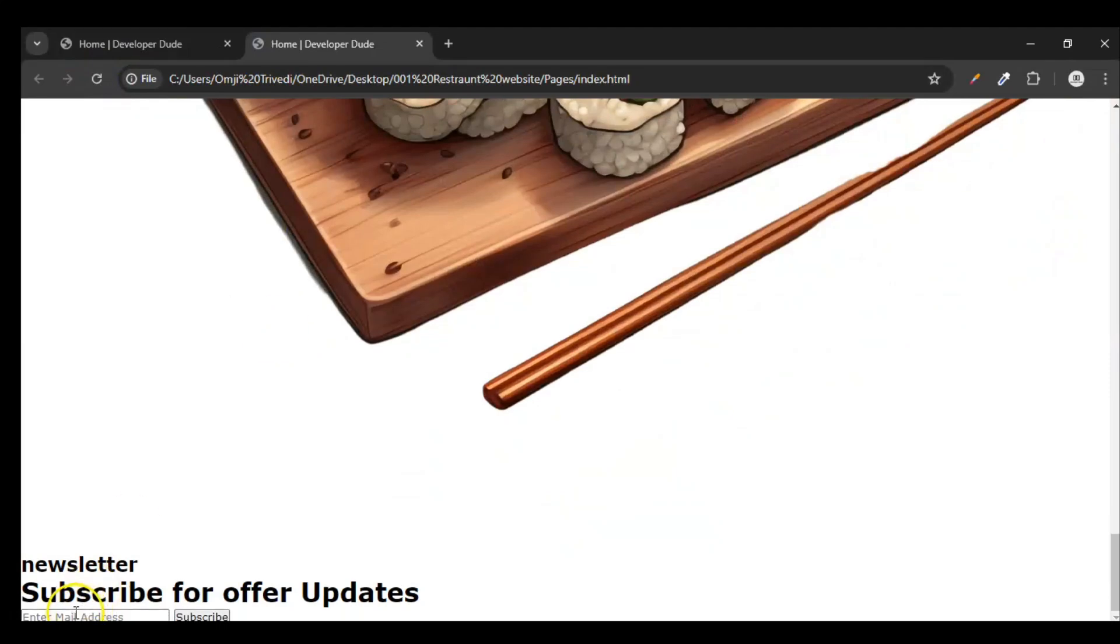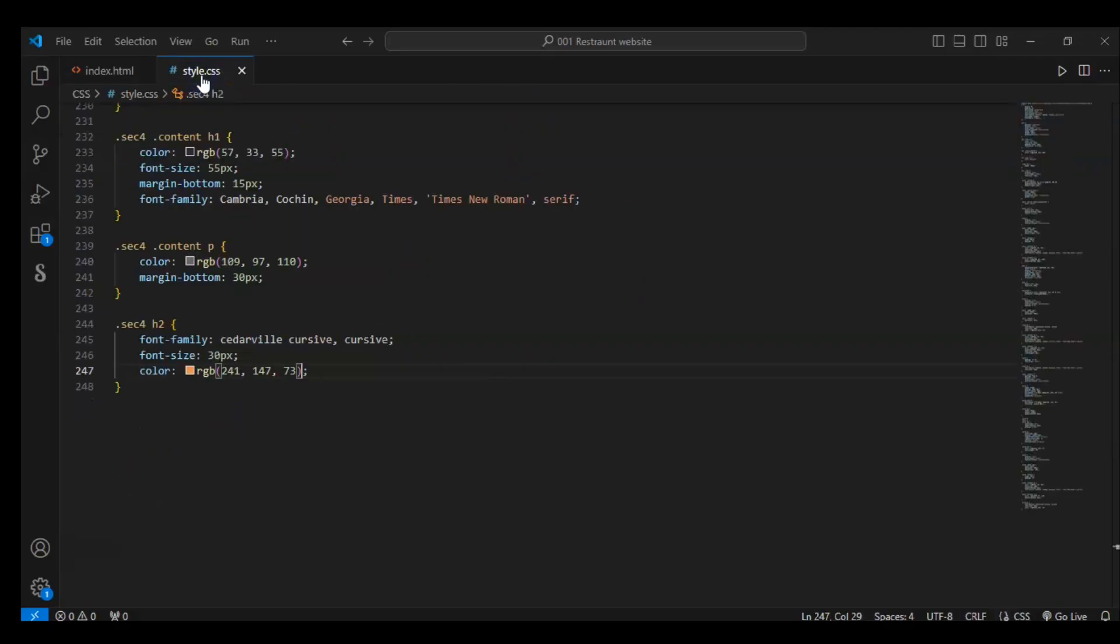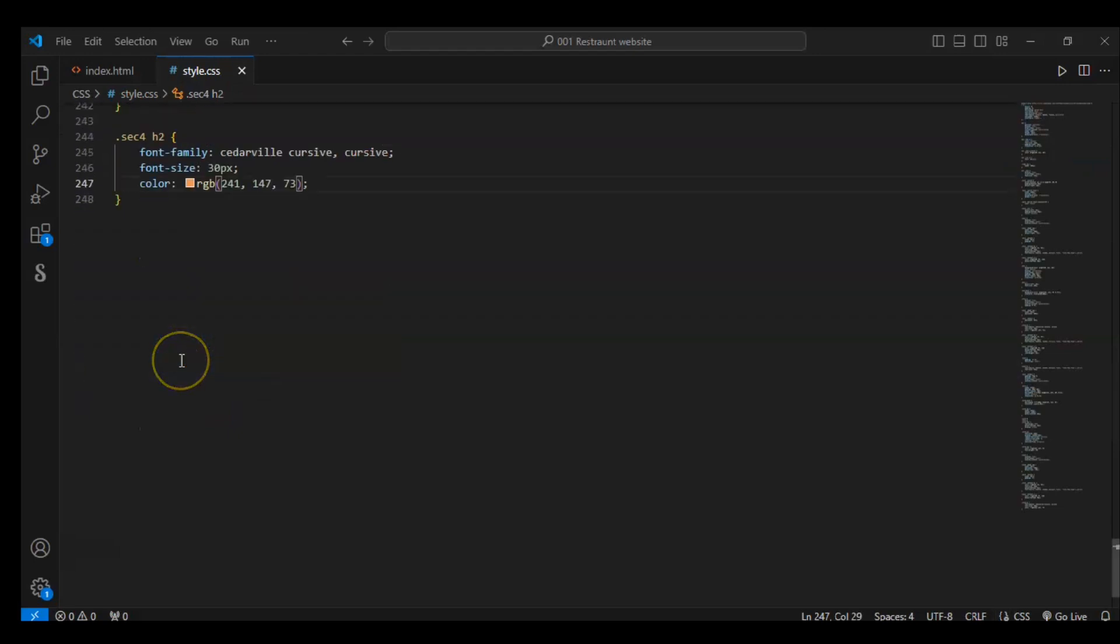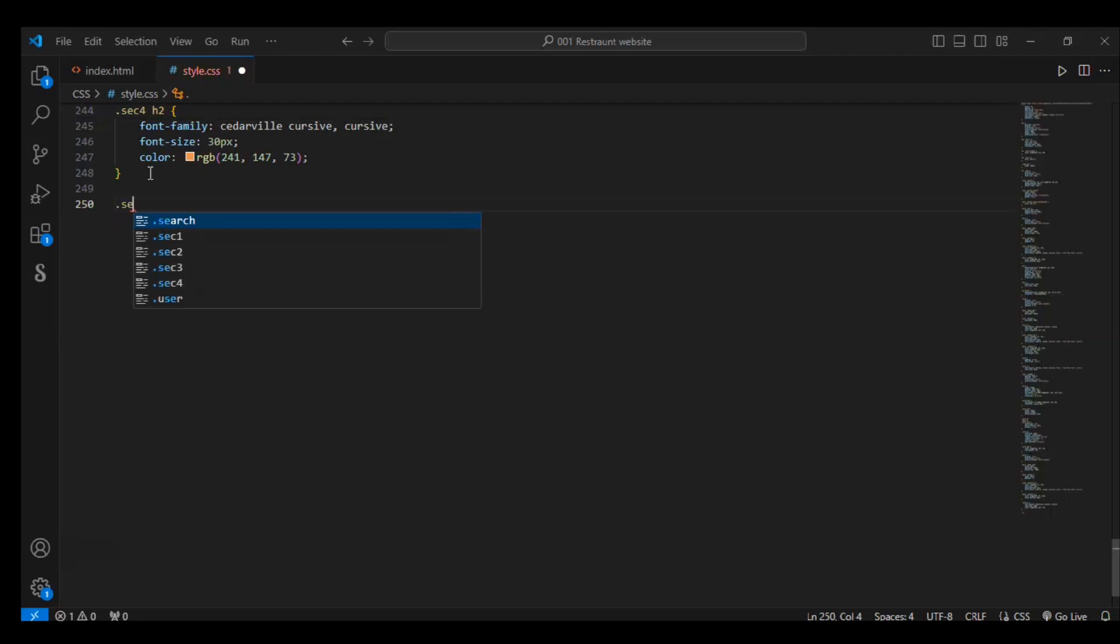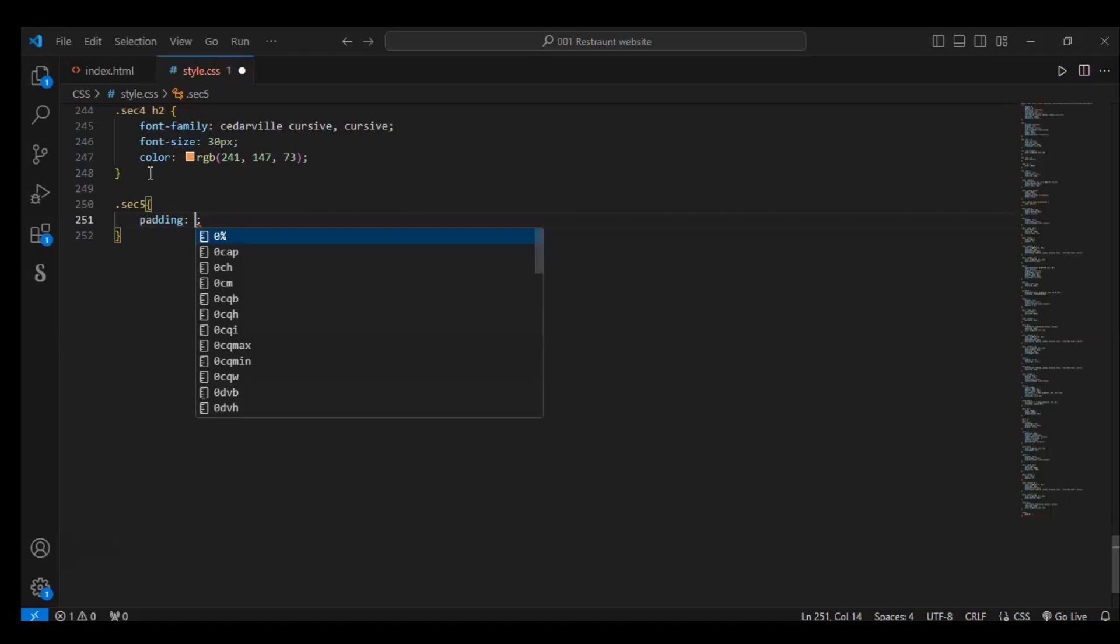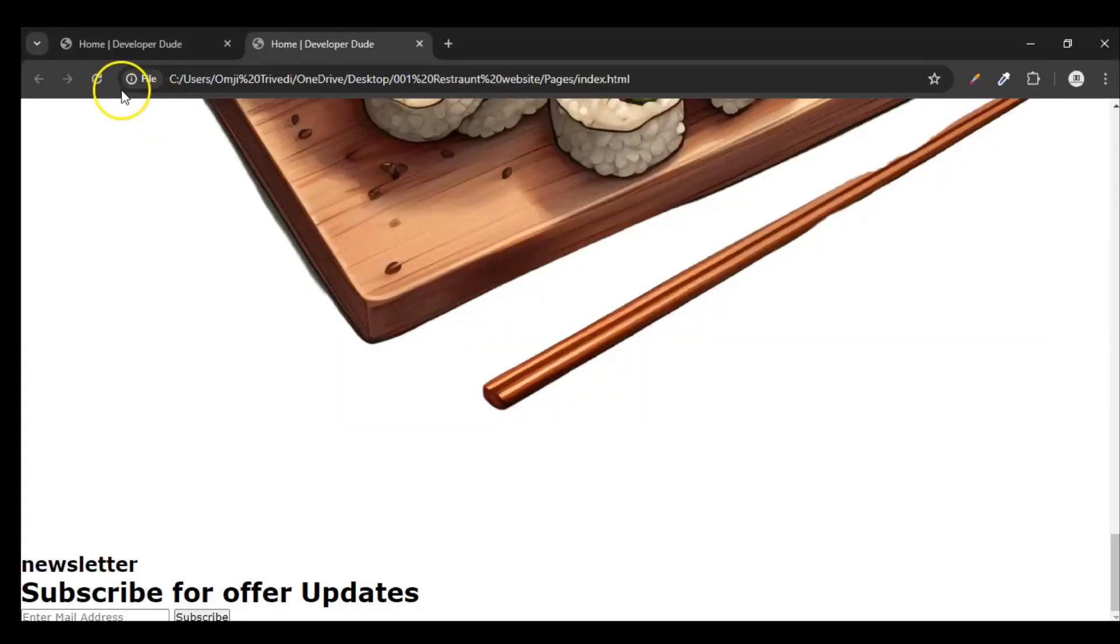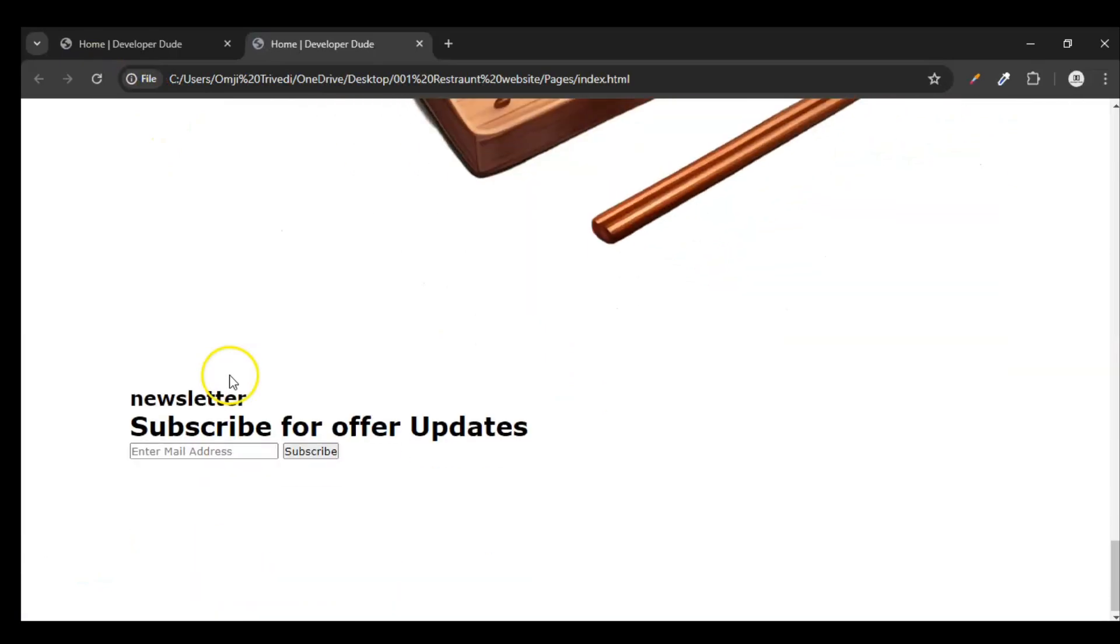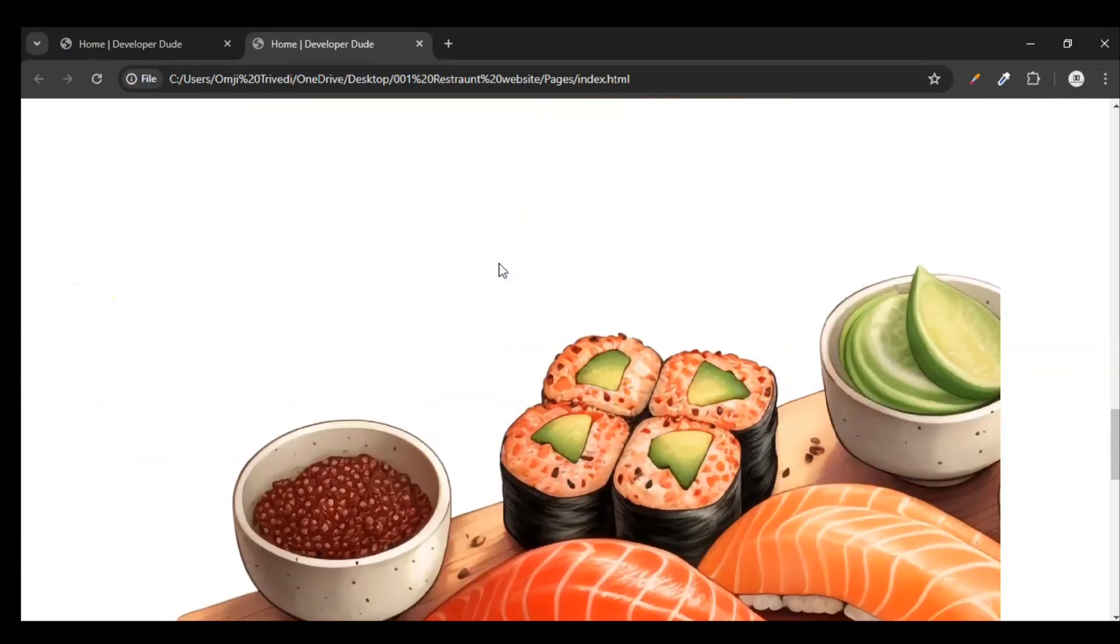So here it is - this is our input and this is our button. So let's style it. Go to the CSS file and style these elements. Write here Section 5. Padding of this Section 5: top to bottom 5% and left and right 10%. Margin: top to bottom 10% and left and right zero. This will create a huge space - you can see left and right, top and bottom.